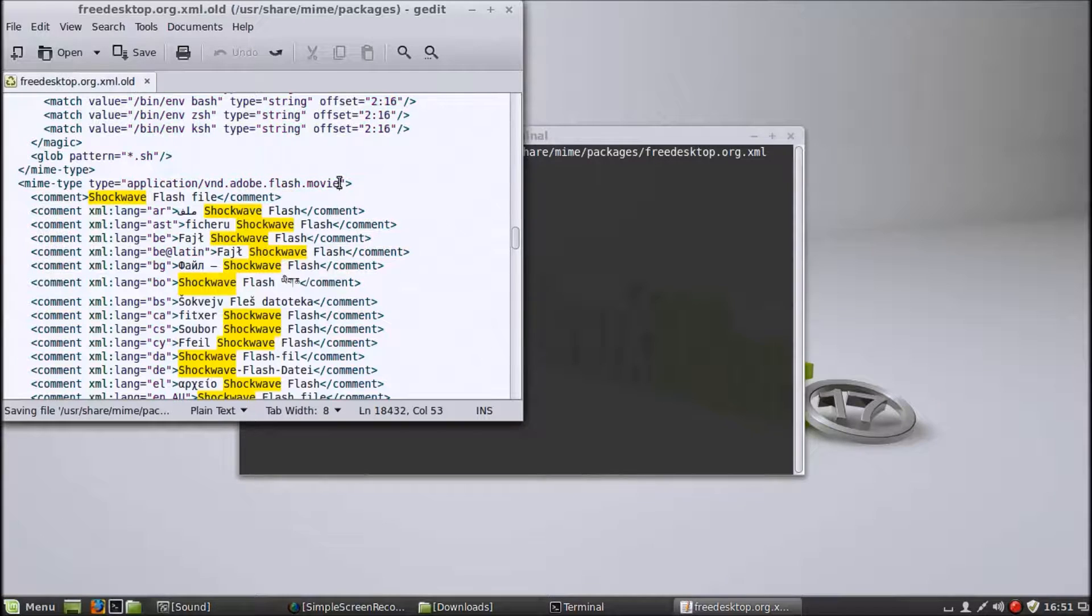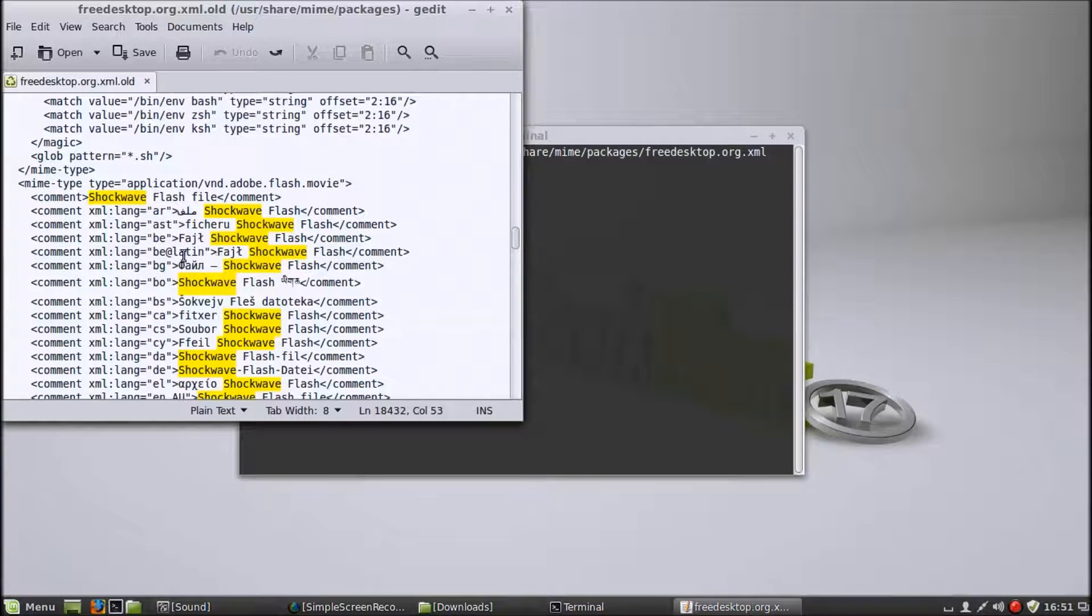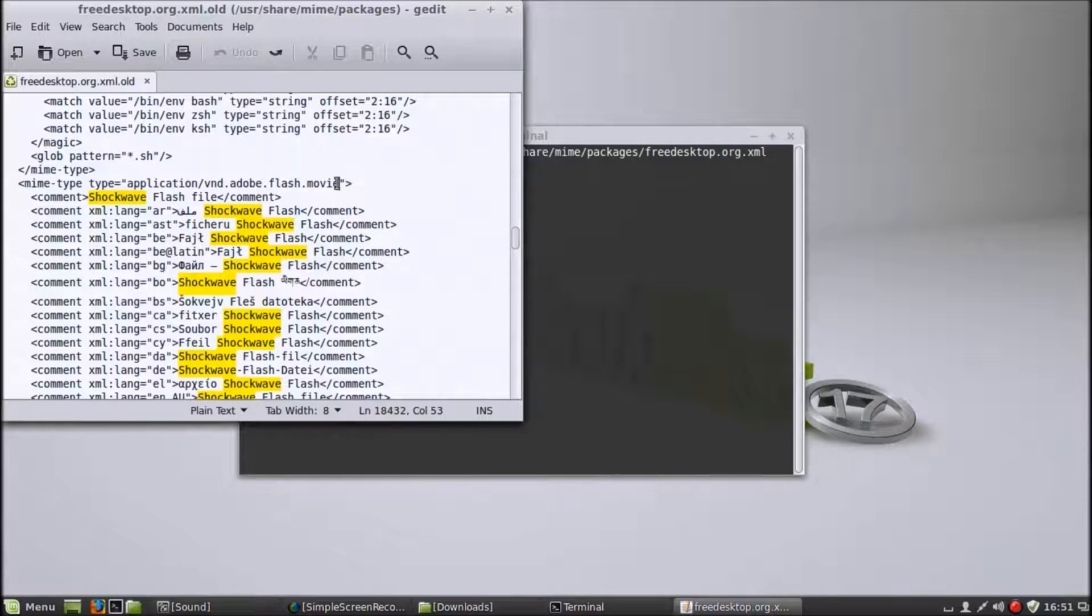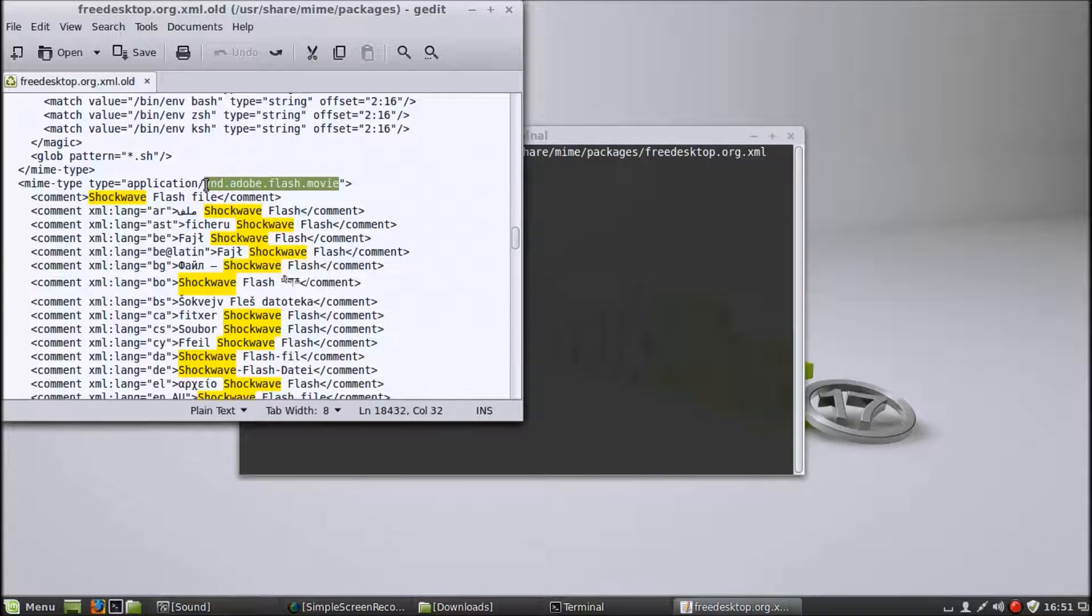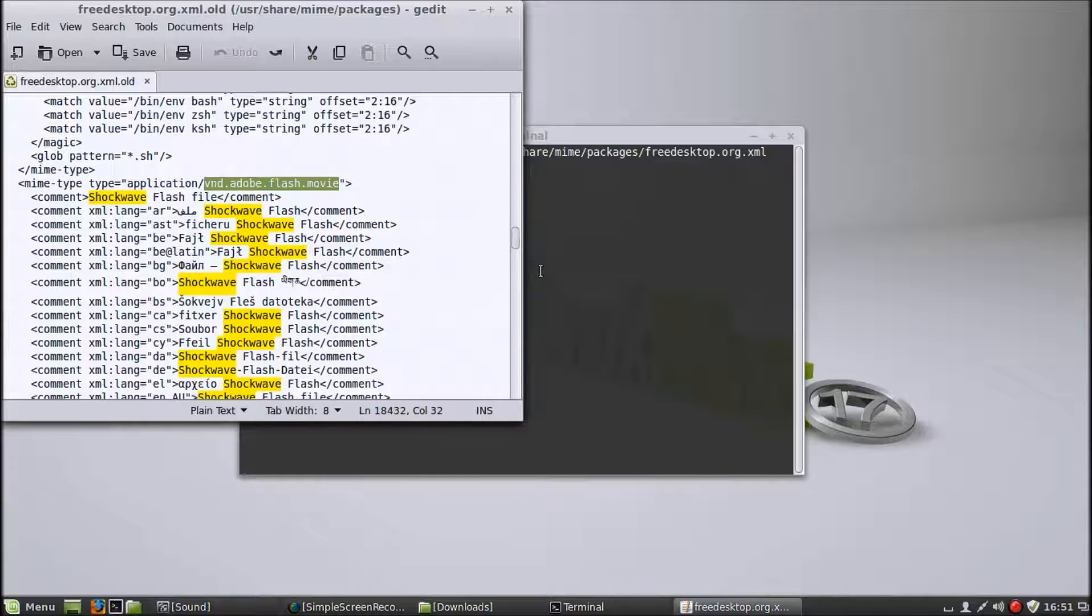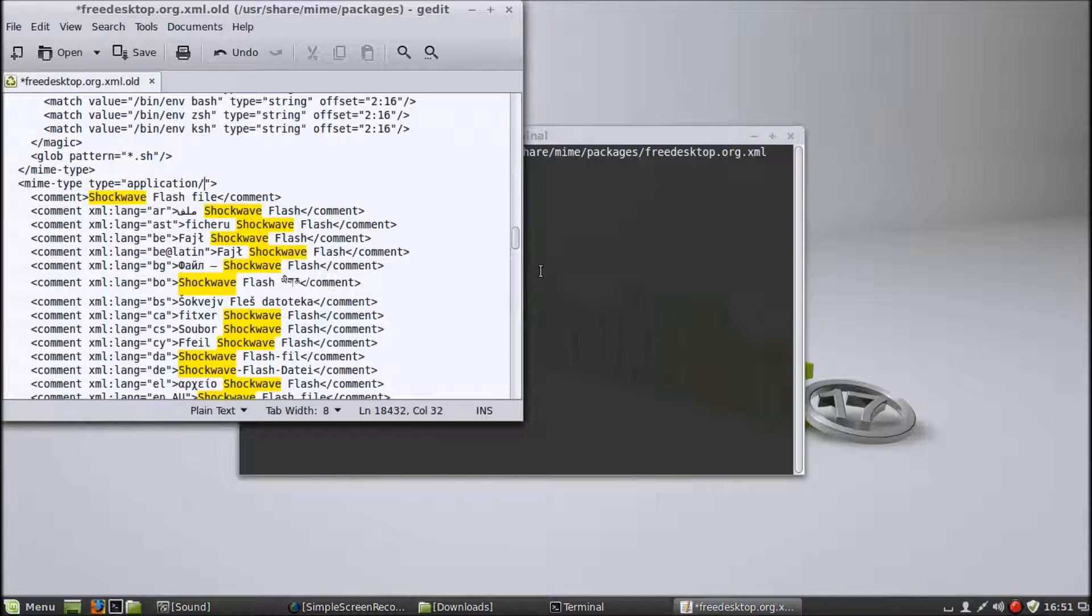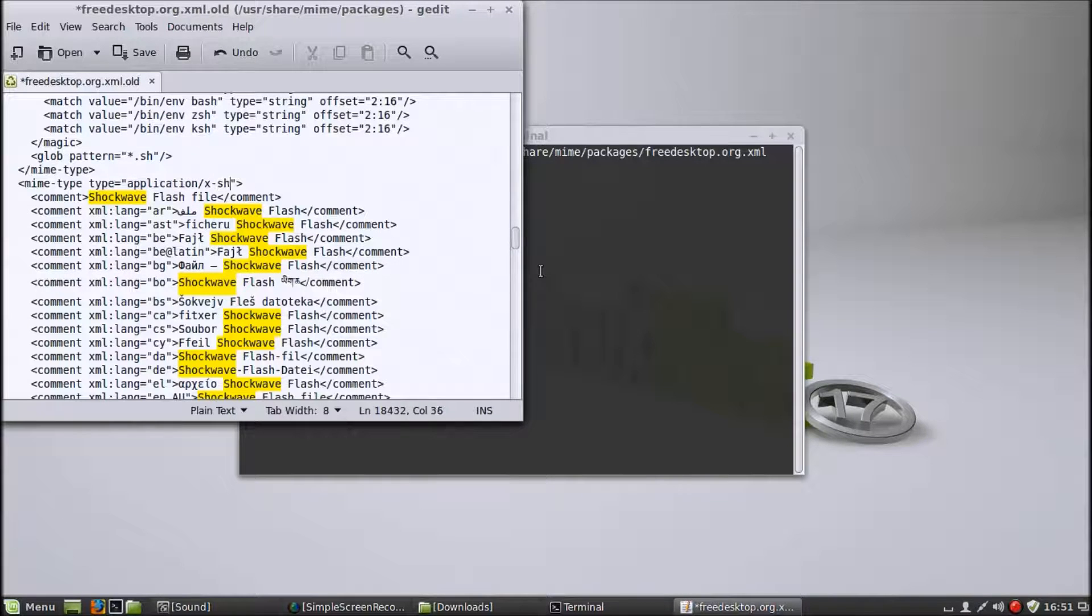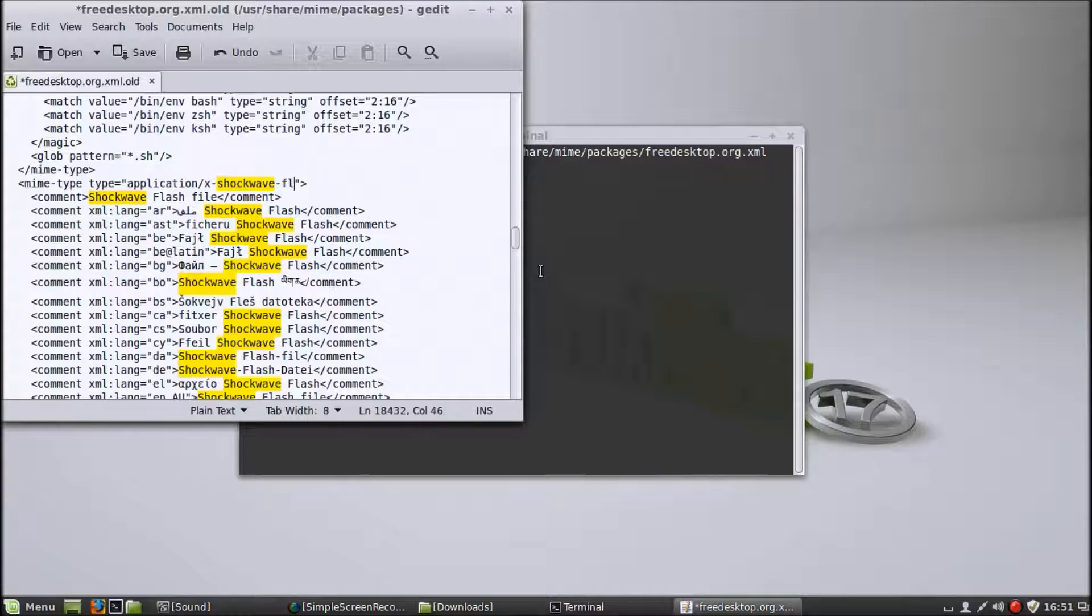Now that you've done that, the colors will change. What you want to do is delete vnd dot adobe dot flash dot movie right there and replace that with x hyphen shockwave hyphen flash.